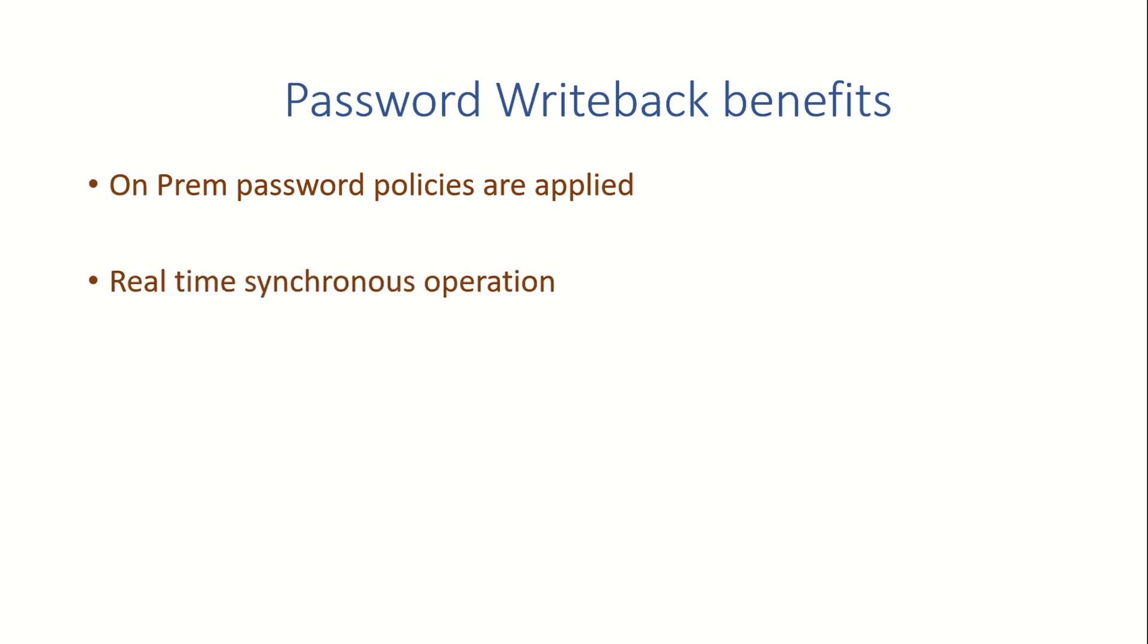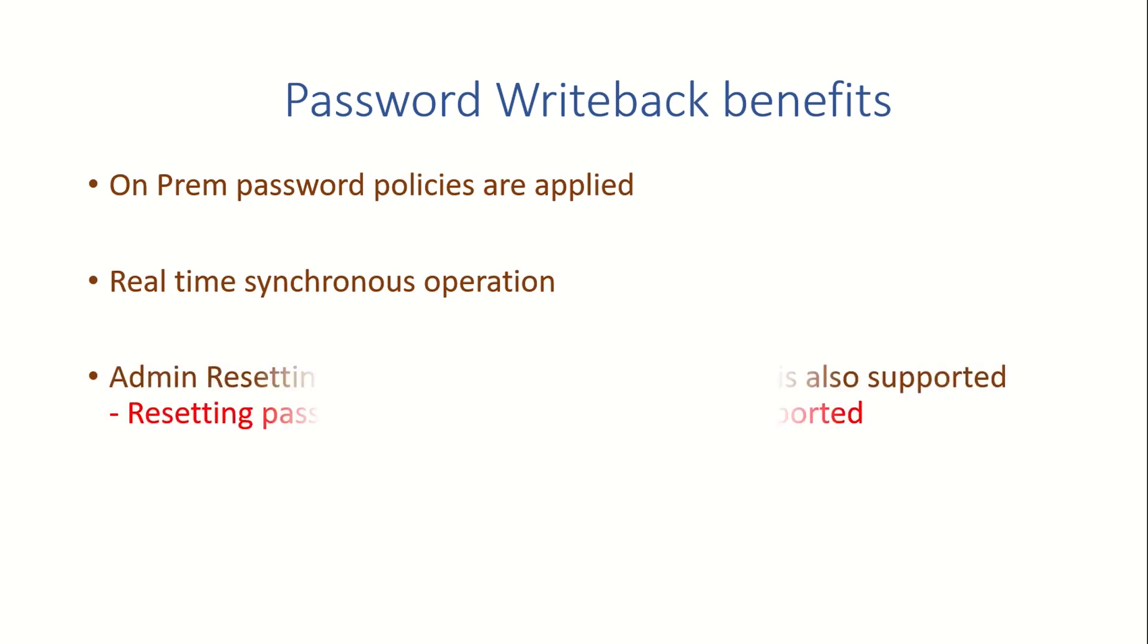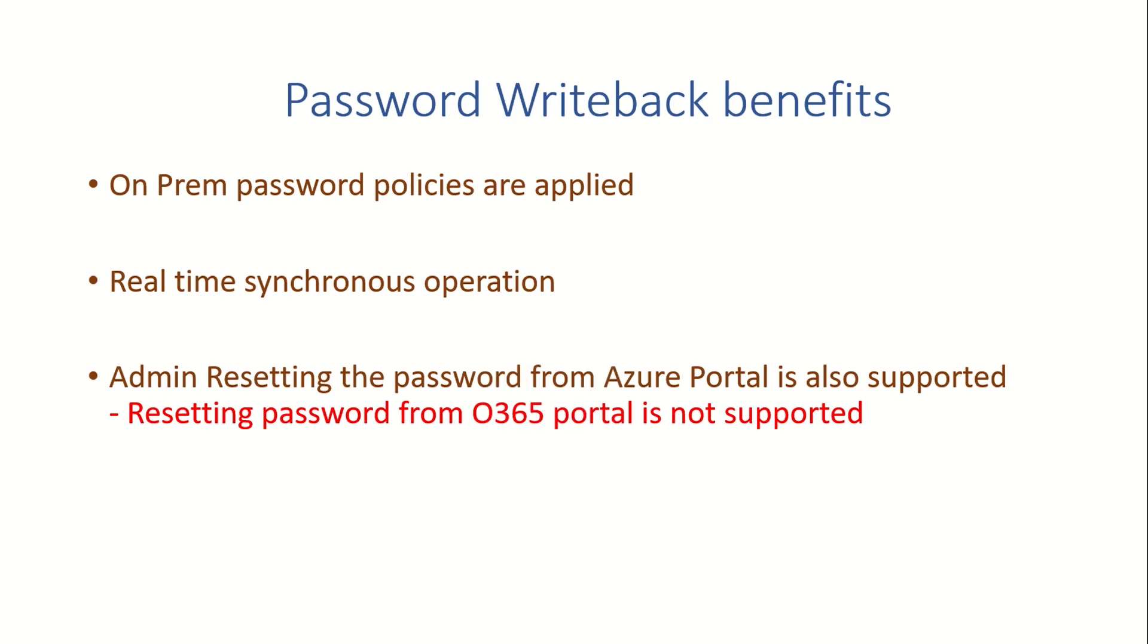It's a real-time synchronous process. That means the moment a user tries to reset the password, at the same time it has been written back to your Active Directory. Also, as an admin, you can reset the password of the user from portal.azure.com, but as of now, it is not supported from Office 365 Portal.